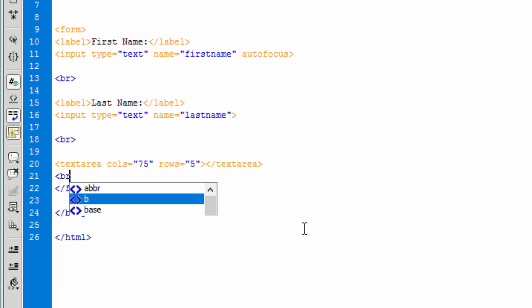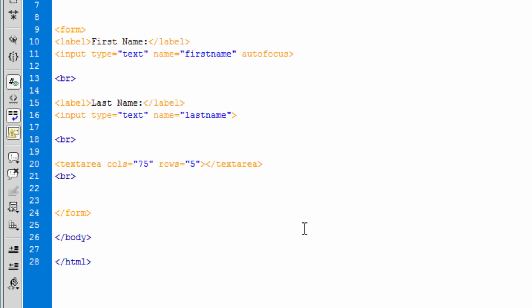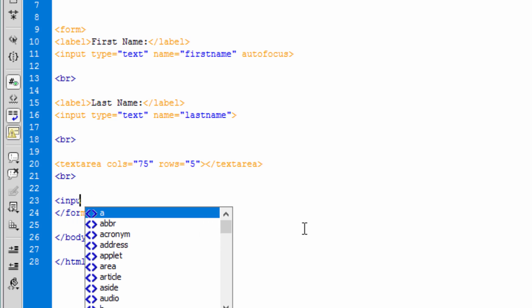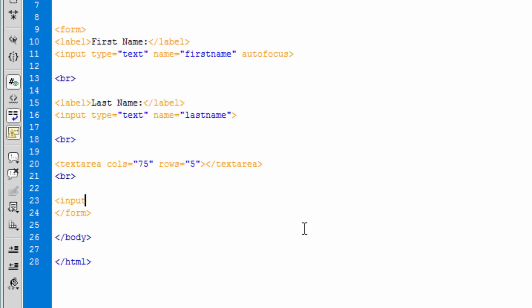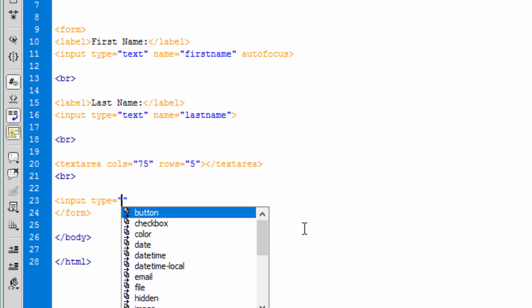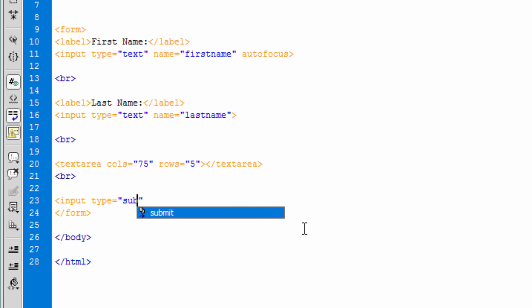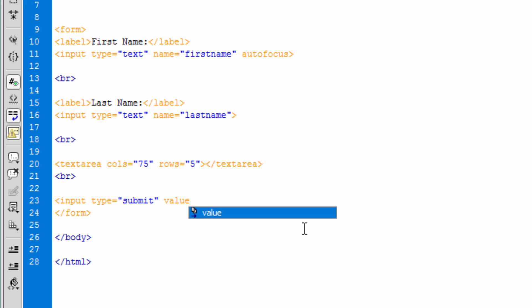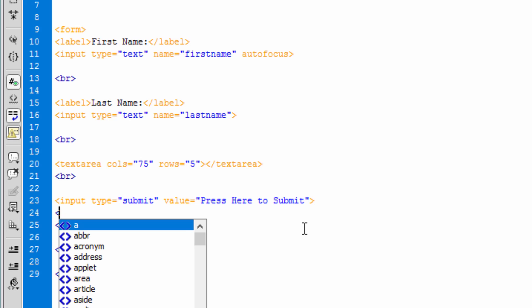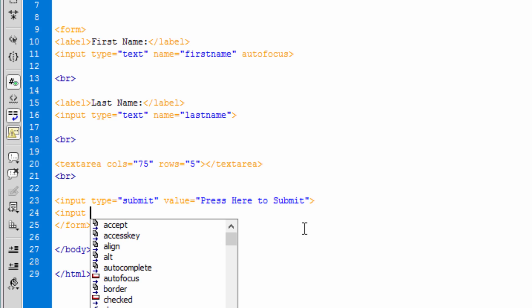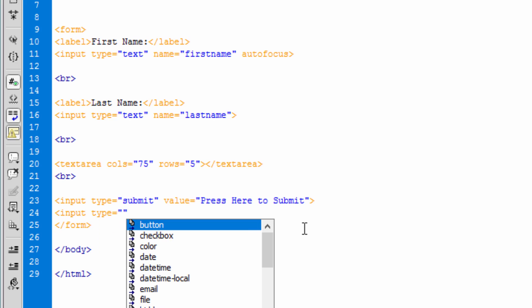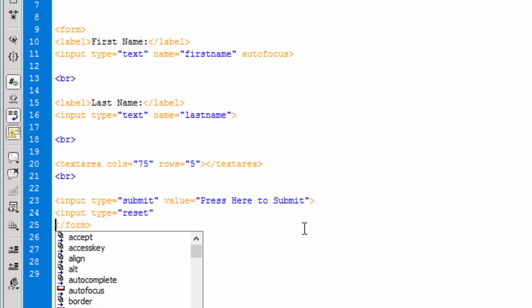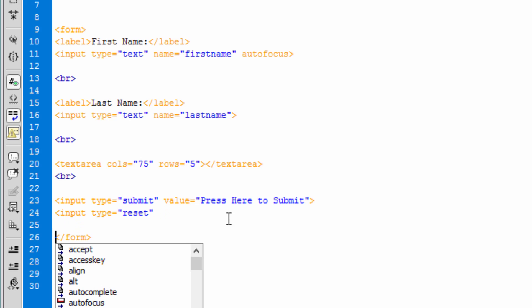And let's put another br tag and underneath that let's put another input field and this time let's say it's a type of submit button and value that will be seen in the front end can be anything you want. And let's put another one, type reset, and we'll just explore what they mean in a second.